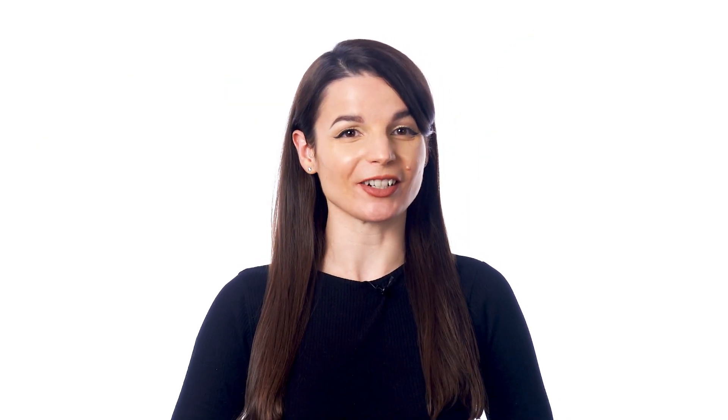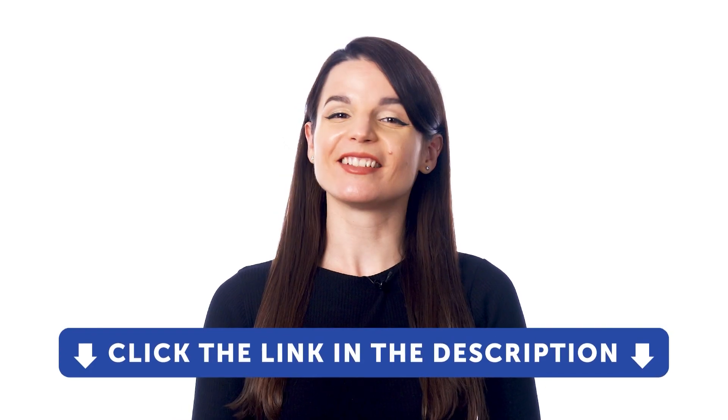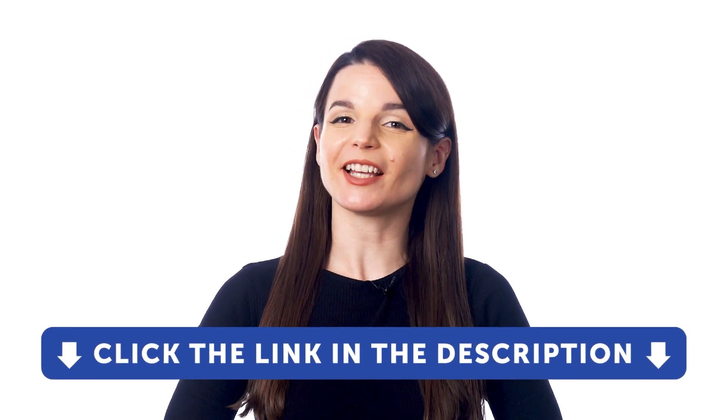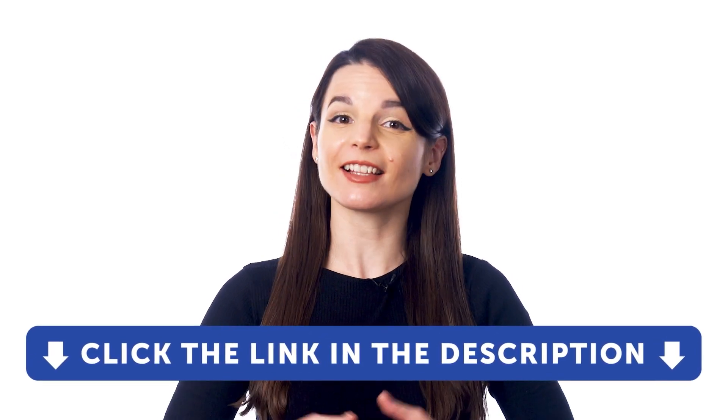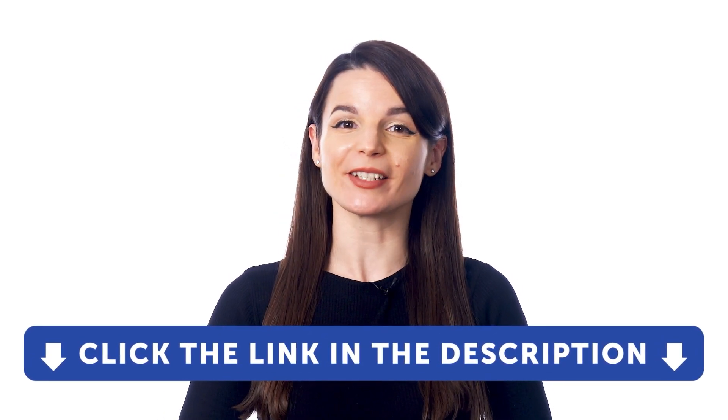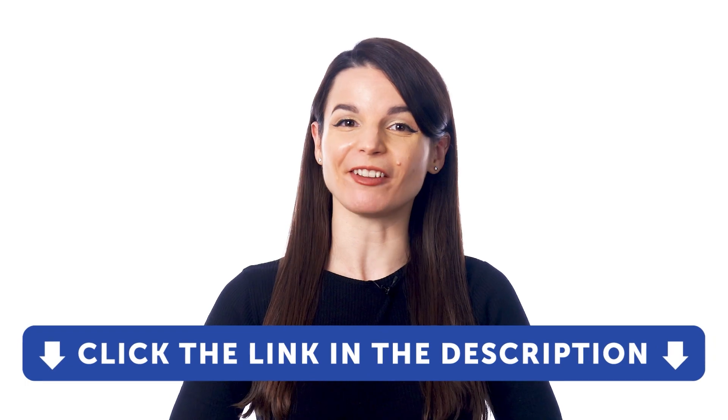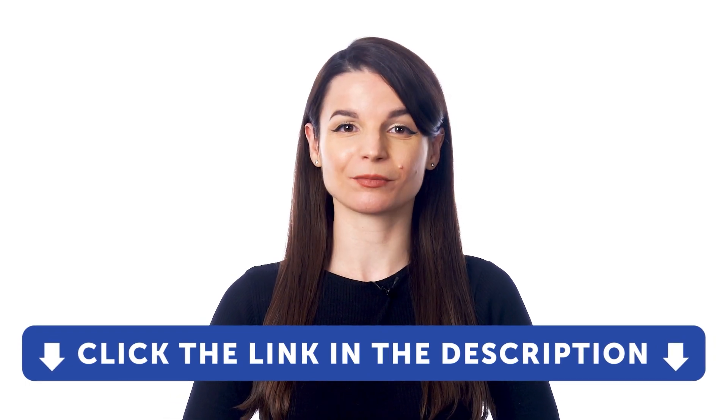But first, if you don't yet have access to our language learning system, sign up for a free lifetime account right now. Just click the link in the description to get your free lifetime account.